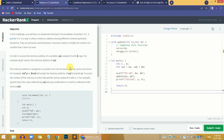Hi guys, this is it from Yes, and in this video we are going to solve the Pointers in C problem on the HackerRank website in the C section. In this problem we are going to understand something about pointer variables and then solve the problem.